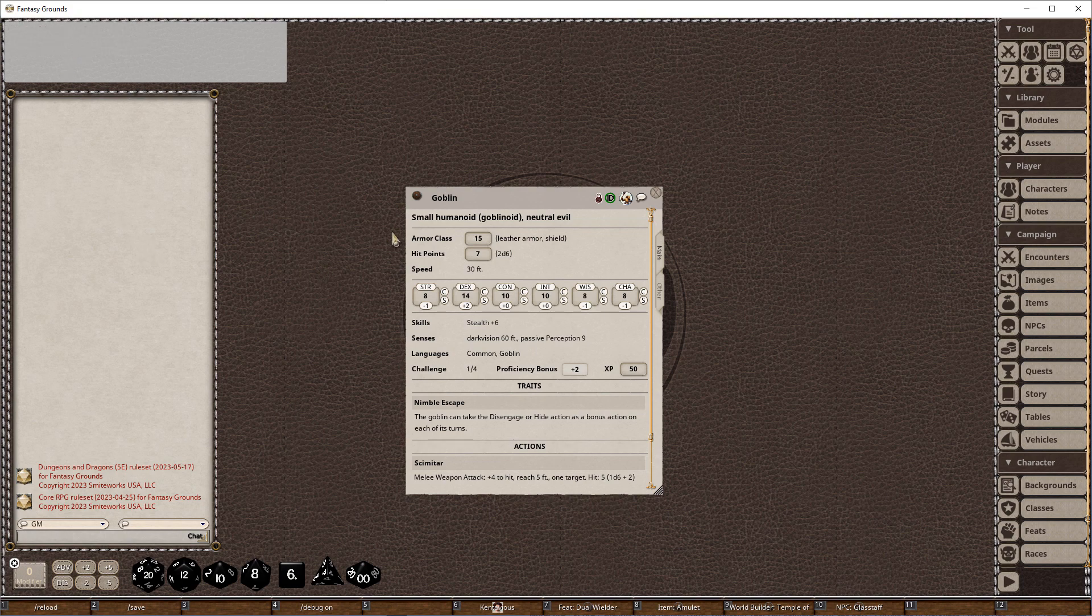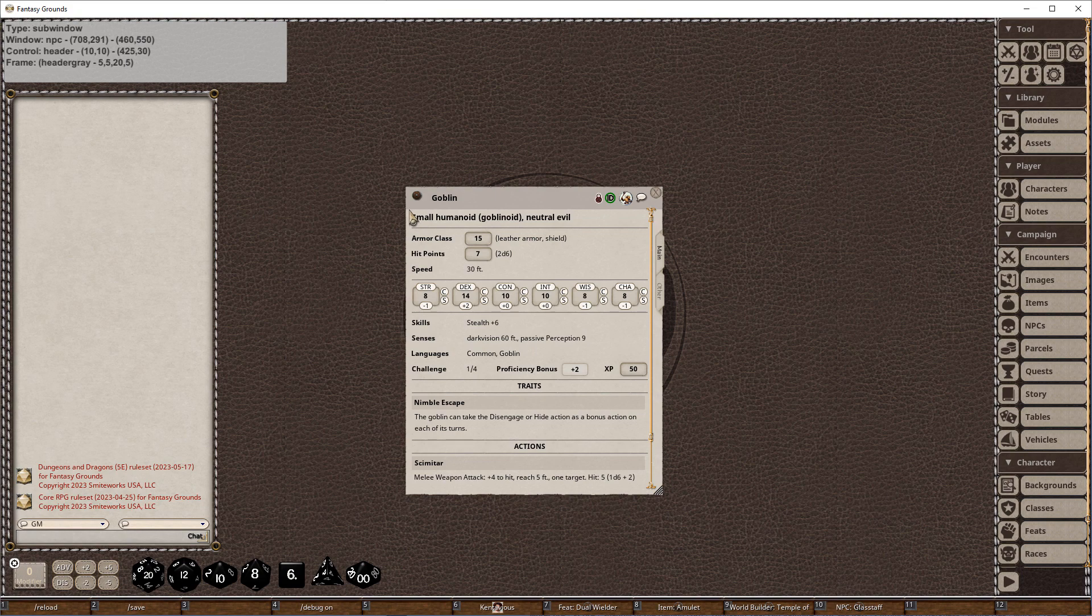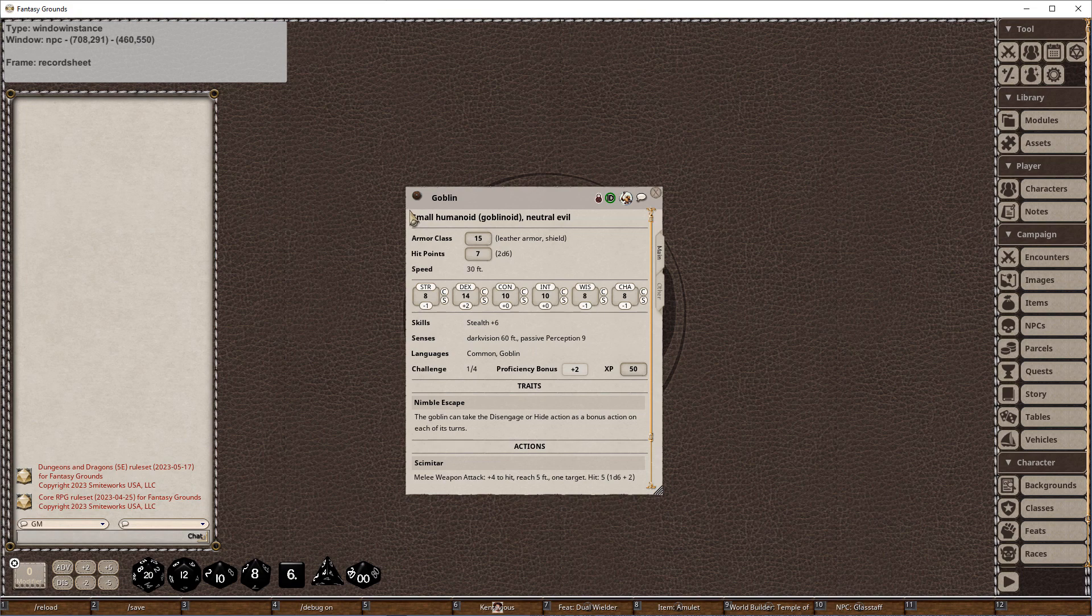What we want to look at is, we've got to carefully place our mouse somewhere that's not over an actual control, a control being any of the text or objects on the screen. We can see that this window is called NPC and the frame is record sheet. So that's where we're going to start our investigation.